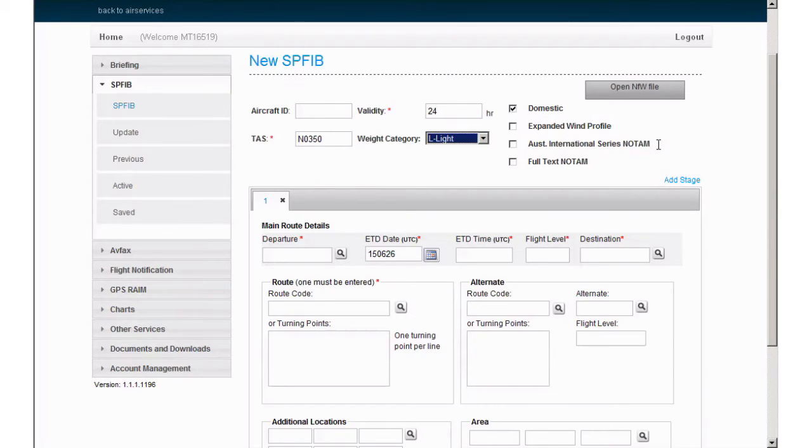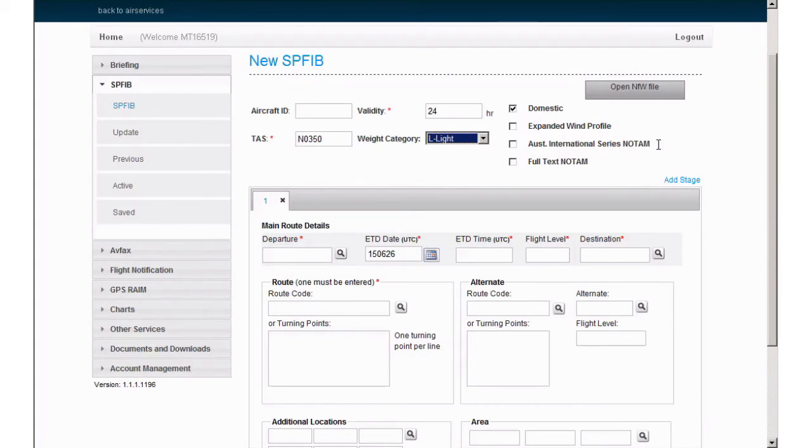Australian International Series NOTAM. If you select this, you'll be provided with the international versions of Australian domestic NOTAM. Because not all locations are sent internationally, we do not recommend selecting this option, as you risk missing out on relevant NOTAM. It is only advised for international flights.